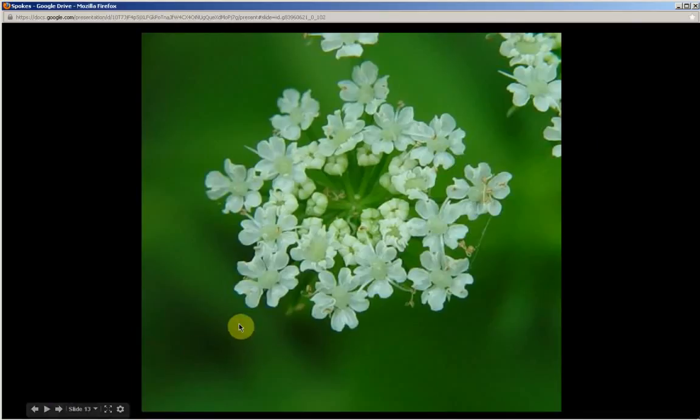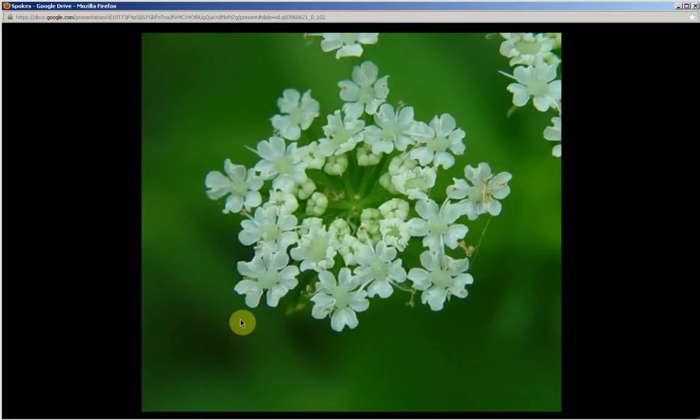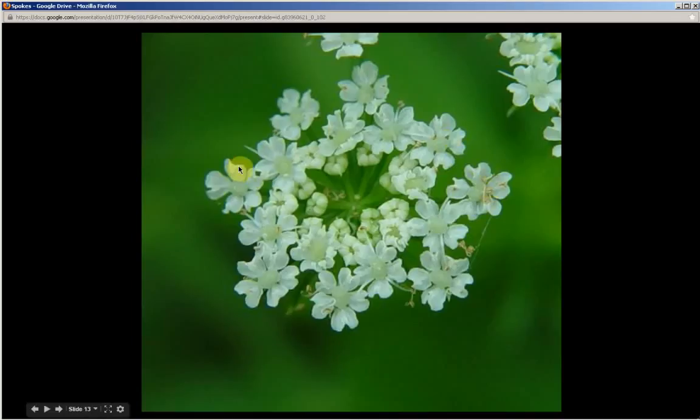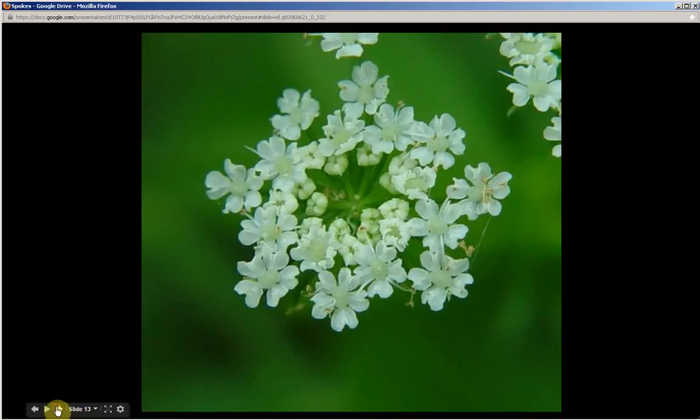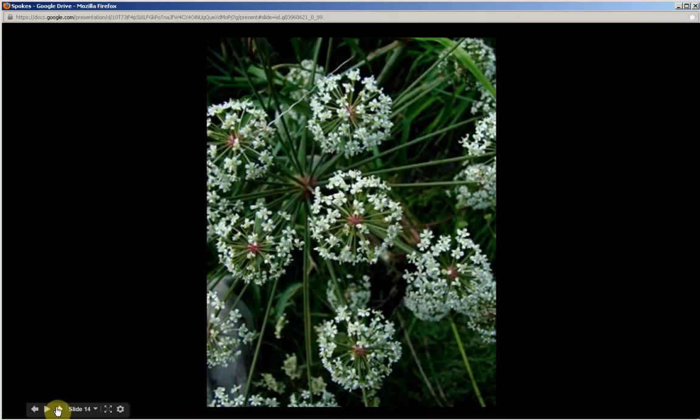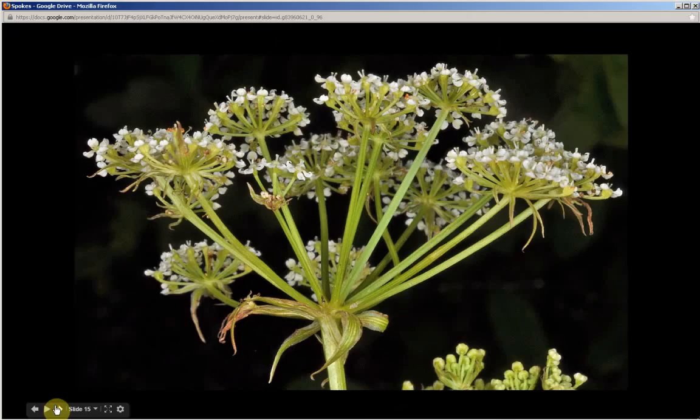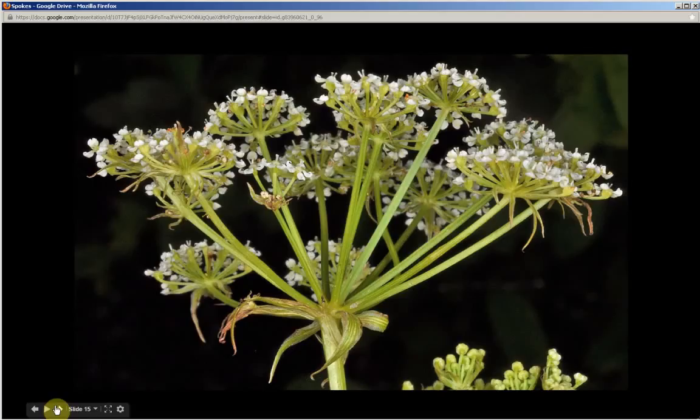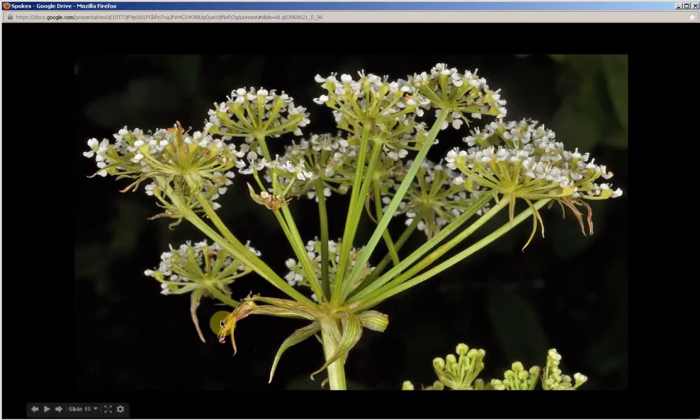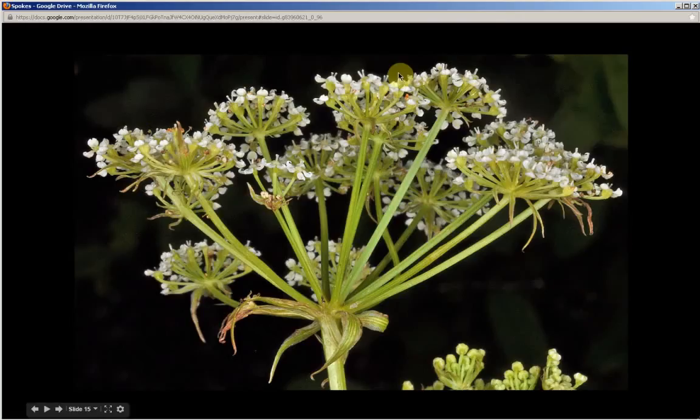The petals are, again, white. They're actually tear-shaped, but they are curved at the tip, which kind of distorts the tear shape. These umblets are flat-topped, but the umbels are dome-shaped. The umblets are flat, but the umbel itself bears more of a dome shape.